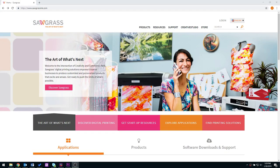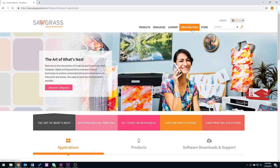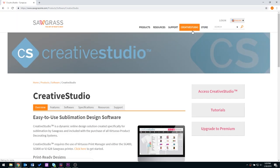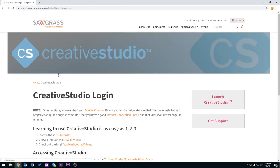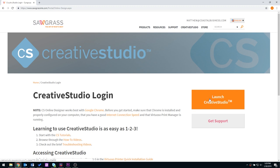We're now going to move on to Creative Studio. Creative Studio is an online program through sawgrassinc.com. So go to sawgrassinc.com, select Creative Studio, and then select Access Creative Studio. Here you should see a login box. Log in with your email and your password. Then select launch Creative Studio.